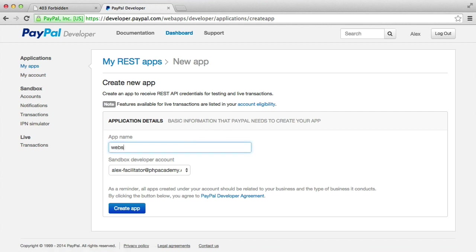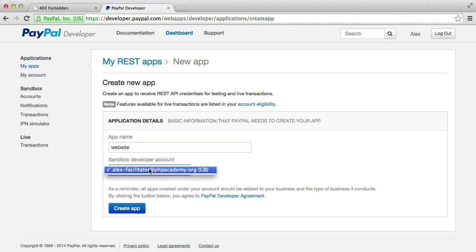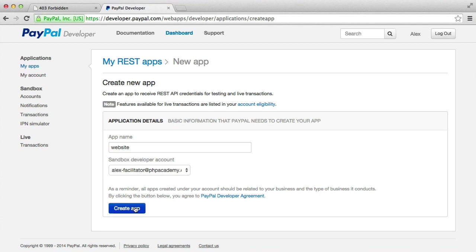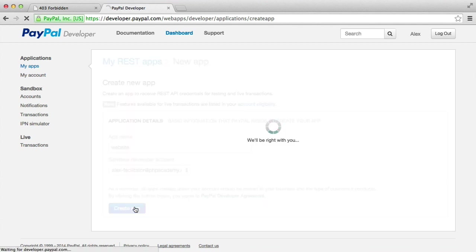You'll see that we get a sandbox developer account here. Remember, we had that test account, facilitator account, when we looked at the demo in the last part. Hit Create App. That's going to go ahead and create that application for you. And there we go.